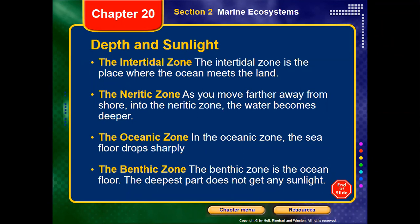The marine ecosystem's different zones are determined by abiotic factors, or non-living factors, like the availability of sunlight, temperature, pressure, and depth. As depth increases, the availability of sunlight decreases and the temperature decreases, which affects the forms of life found in each place. Based on this, we classified the marine ecosystem into four regions: the intertidal zone, neritic zone, oceanic zone, and benthic zone, depending on depth and temperature.